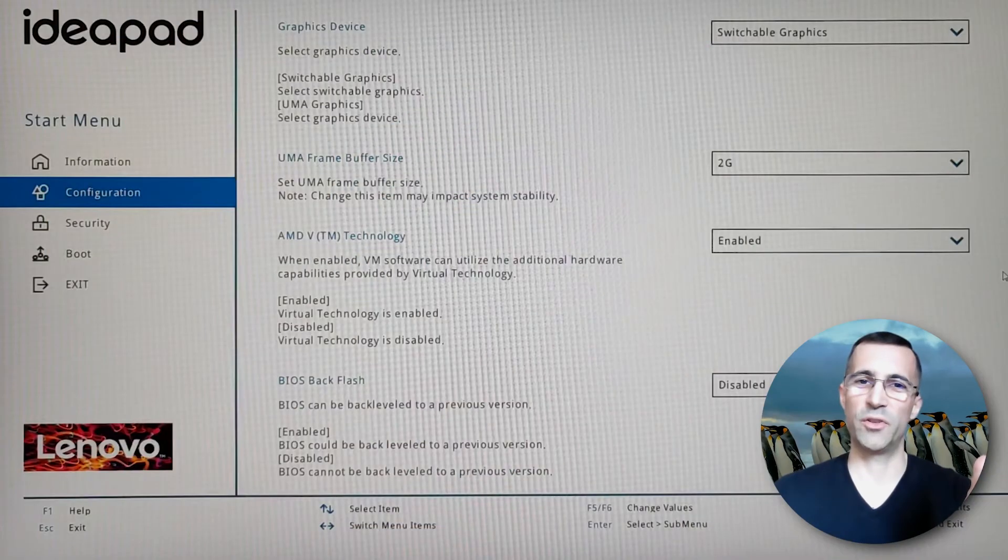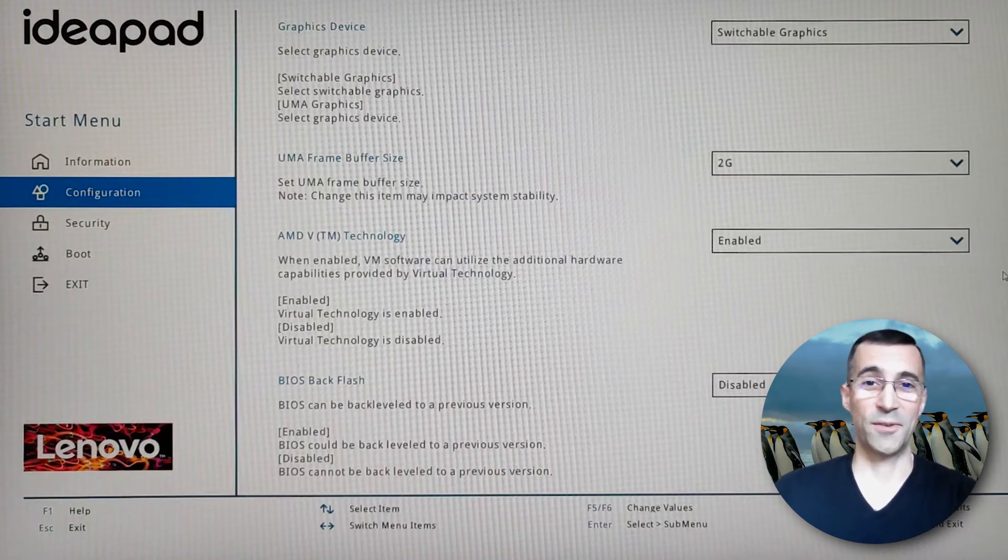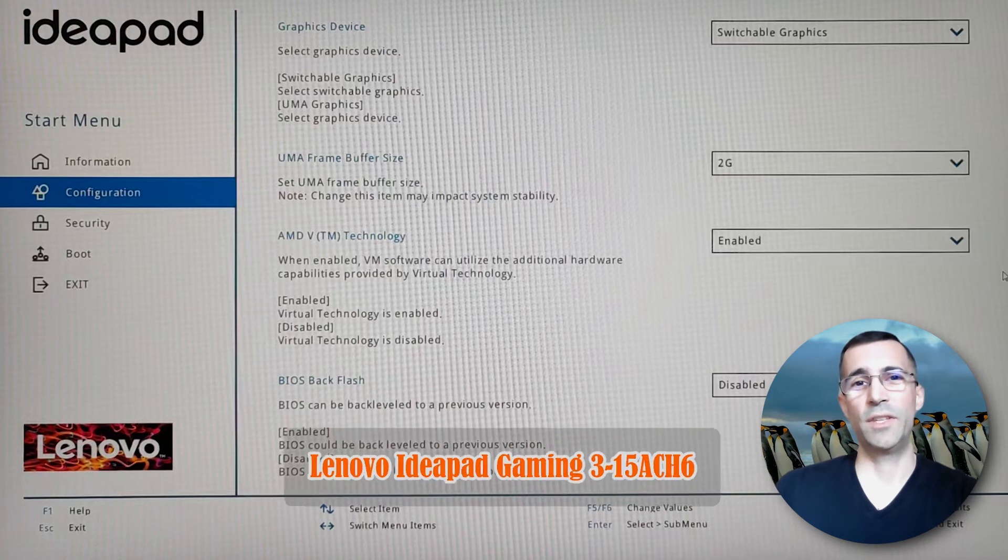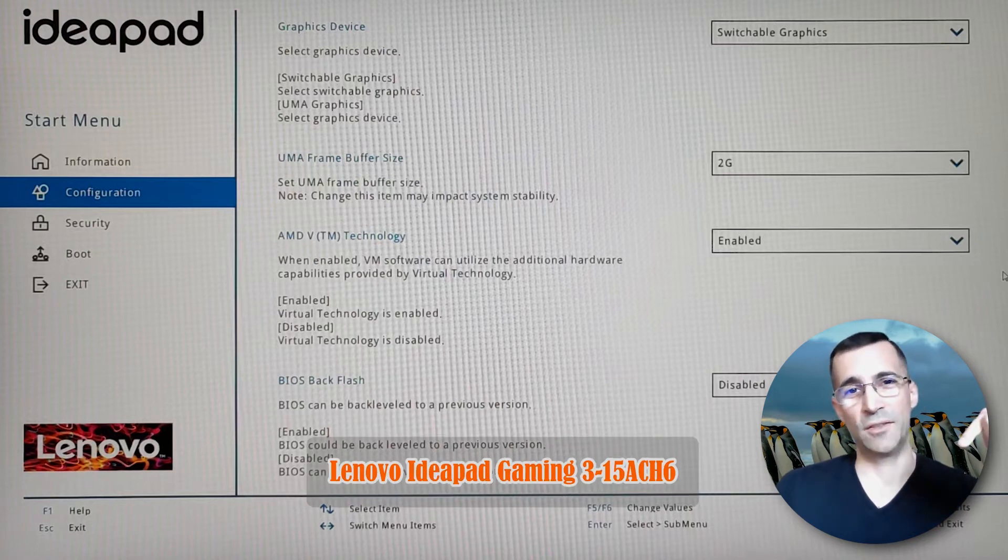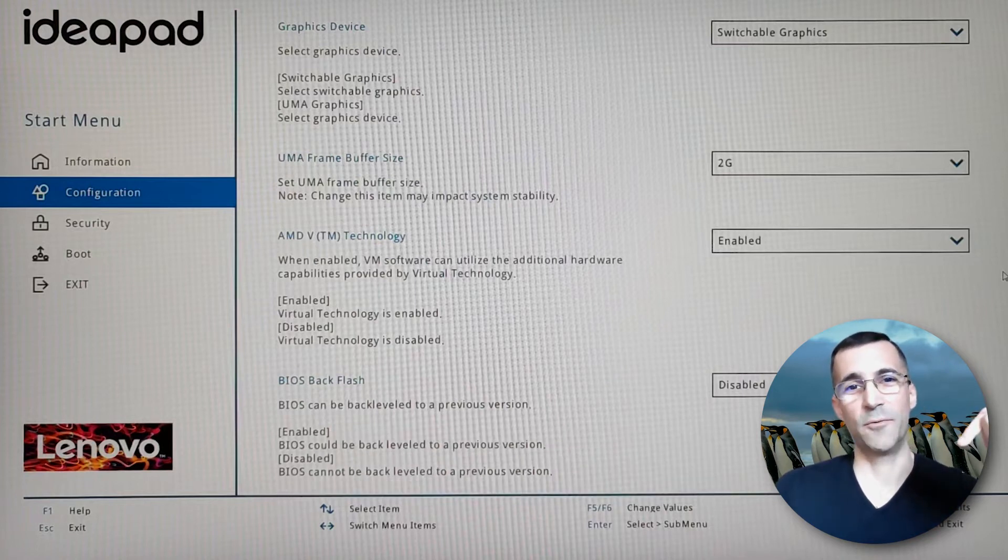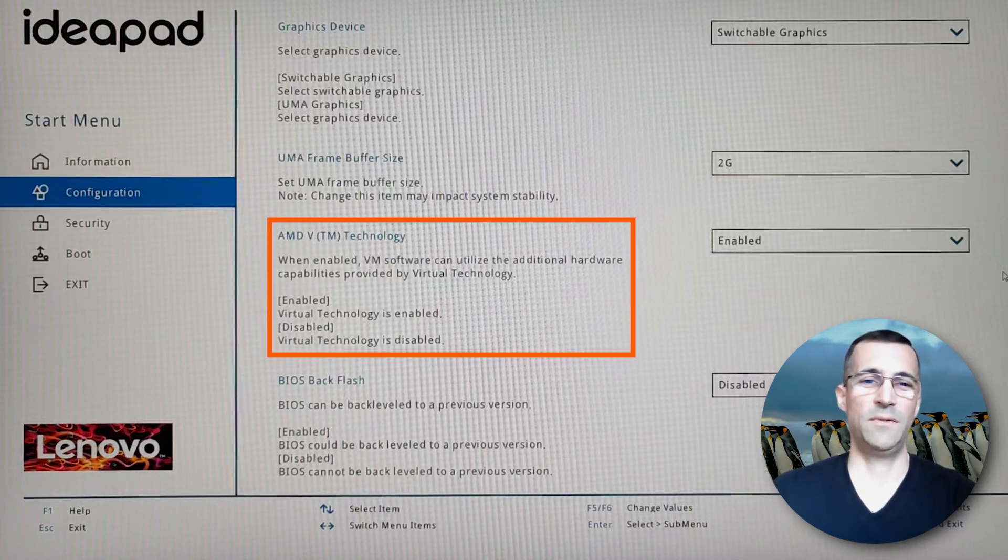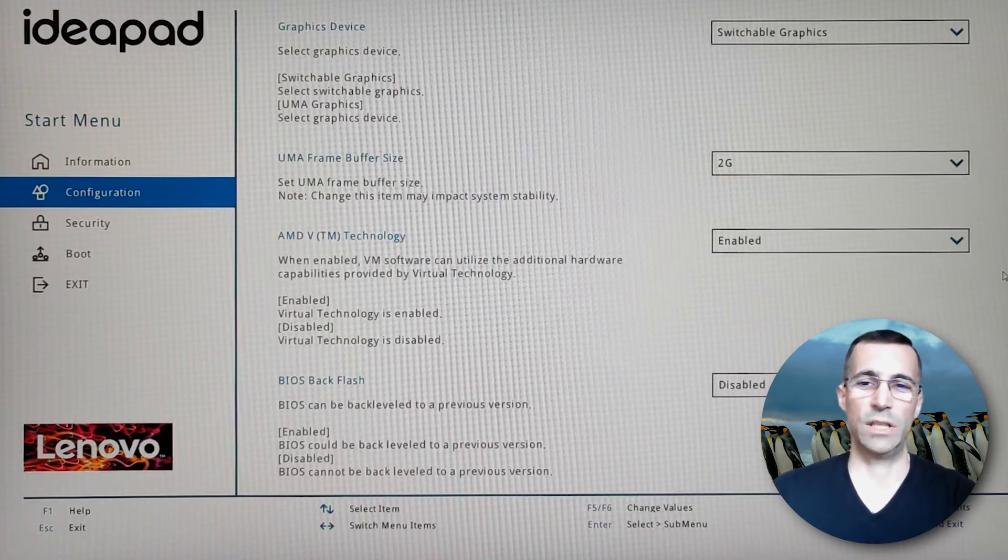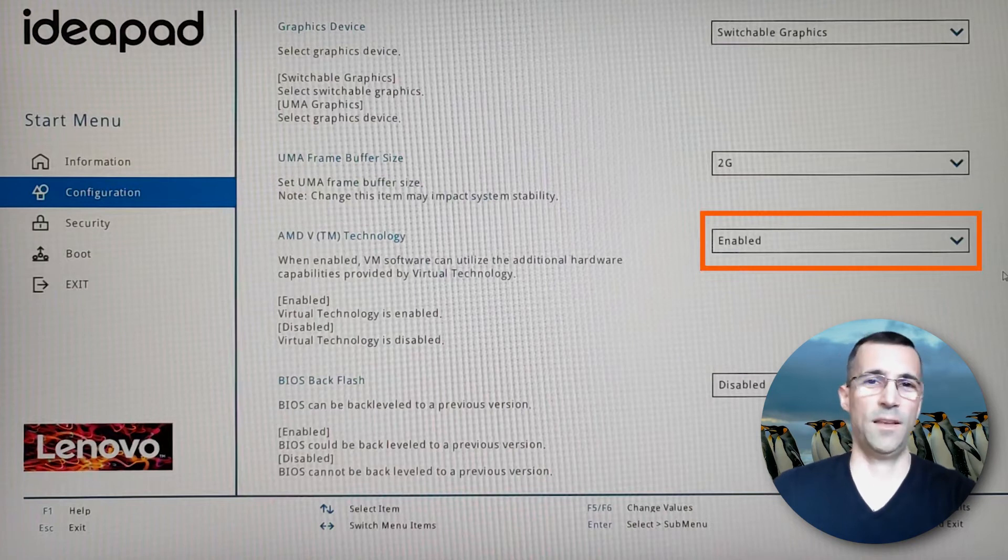Shall we switch to my computer screen now? I'm in the BIOS of my Lenovo laptop. If you're interested, I will put the link of the exact specification of my laptop below in the description box for you to check it out. In the configuration part, there's a setting, AMD V technology, and I have enabled it.